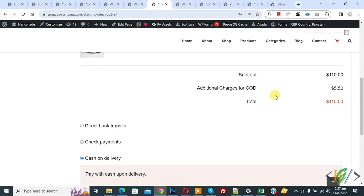By using this plugin, you can apply additional charges for the Cash on Delivery payment gateway. I hope you liked this video — please like, comment, share, and subscribe. Thank you for watching.